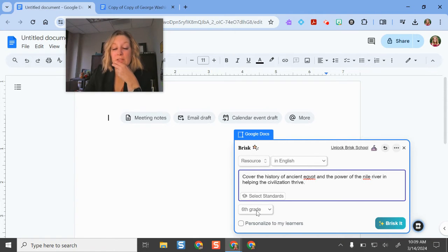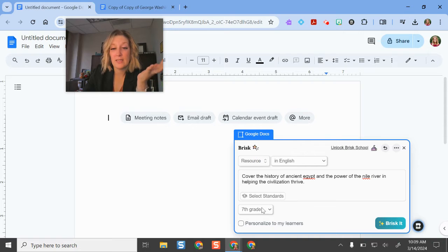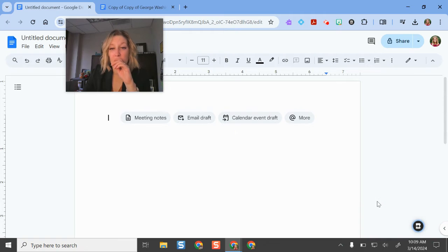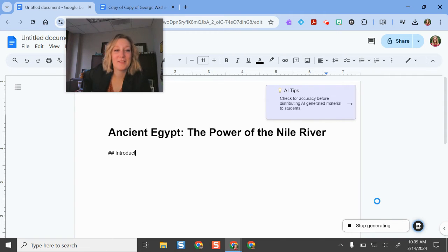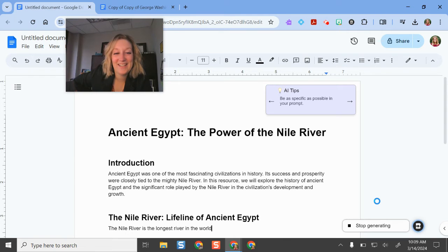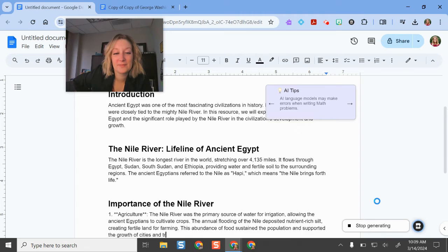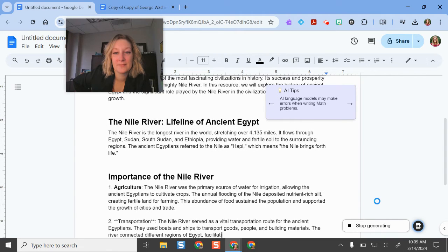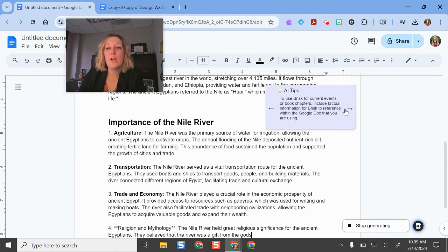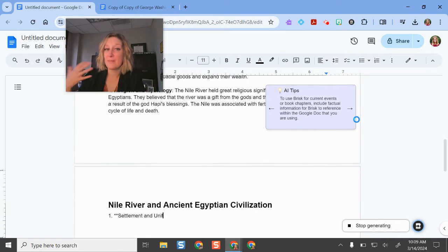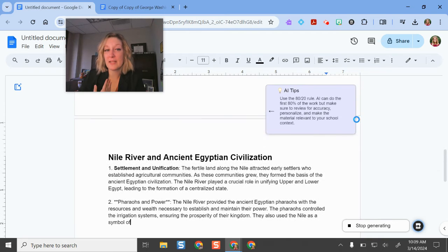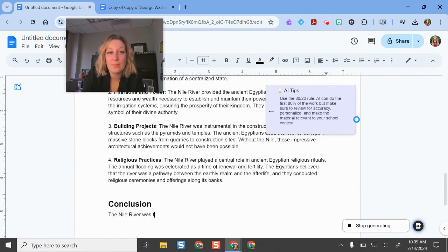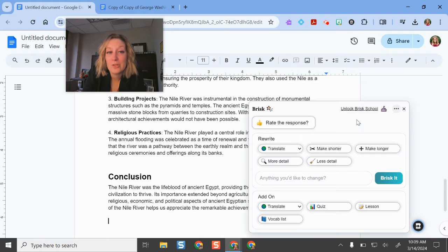I can select standards. I'm going to make this seventh grade. This is a standard I actually used to teach. And then brisket—I always like that it says brisket because it makes me think of the food. It goes, it goes, it goes. Then it gives you some nice AI tips while it loads. Just tells you some things to be mindful of, which I really like that it has some tips there for teachers.